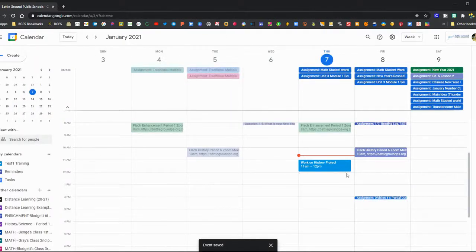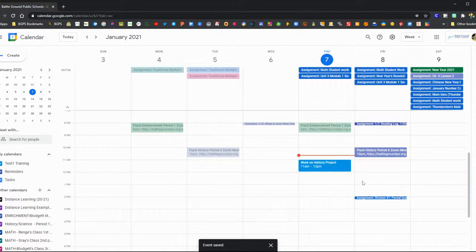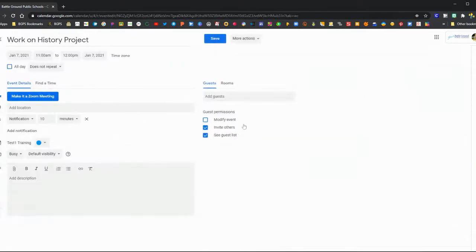Then when you click save, that project is now on your calendar at that time. So you can keep track of your days or weeks with your classes and with any work time.